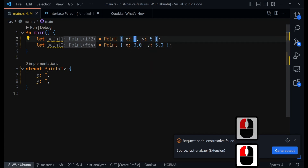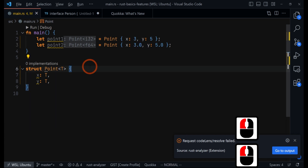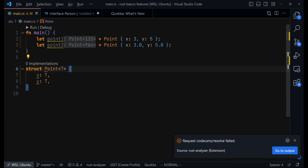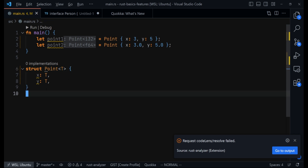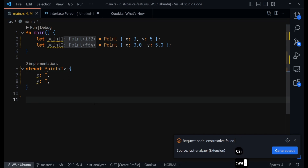We can now use integer types, floating point types, and other types as well. This is the purpose of generic types in Rust. Now let's take it a bit further — how do we use generic types in methods?